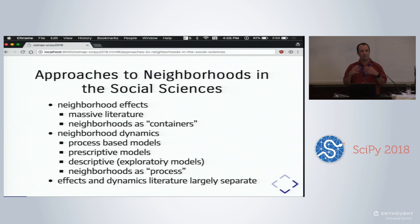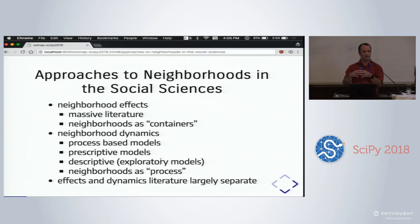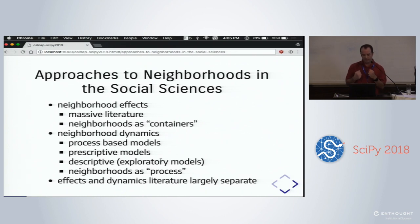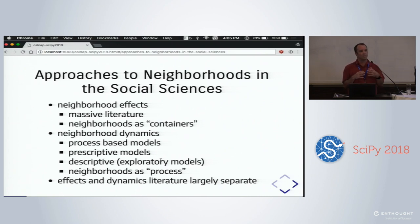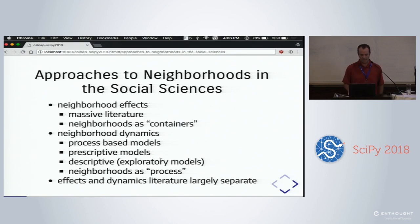There is a rich literature on using neighborhoods in social sciences, but there are really two branches. The neighborhood effects literature treats neighborhoods as fixed containers, and social scientists study outcomes of folks in one container versus another. A separate literature called neighborhood dynamics looks at the neighborhood itself as an object of study — how it evolves over time, not just in socioeconomic composition, but through processes like gentrification and annexation where boundaries actually change. Our goal is to bring these two literatures together.